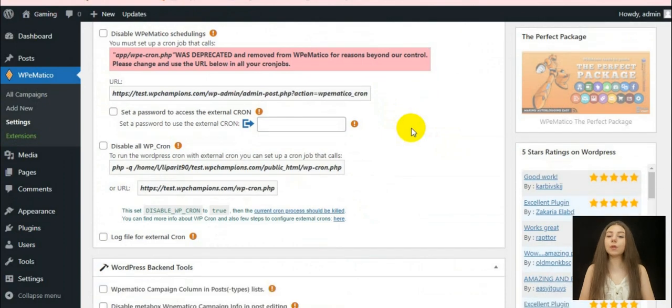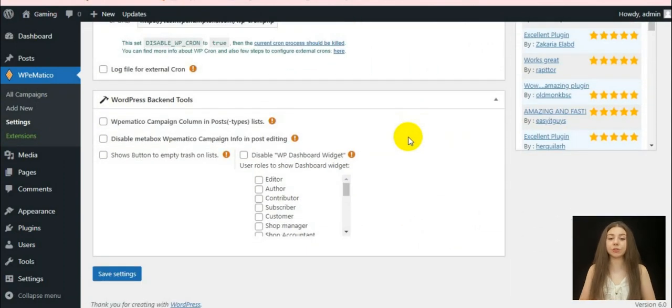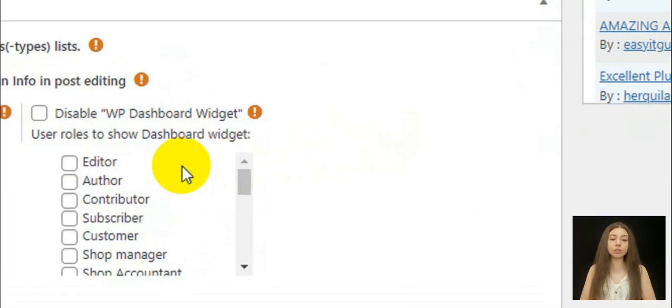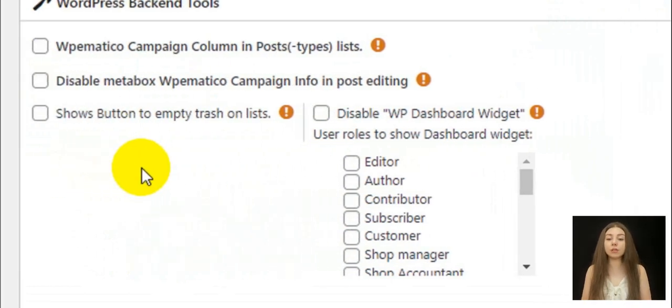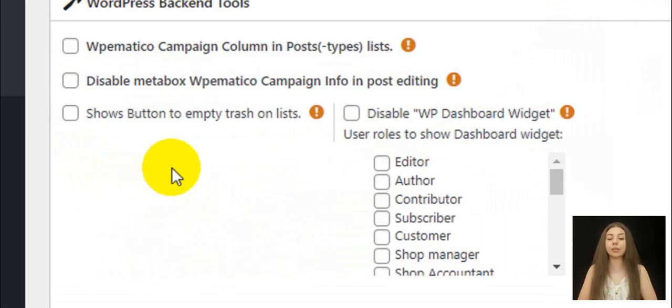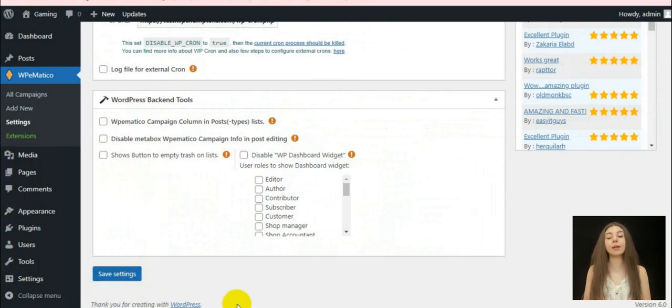You will also obtain WordPress backend tools with such important features as campaign column in post list which enables WordPress to display a new column in the post list with campaign ID and etc.